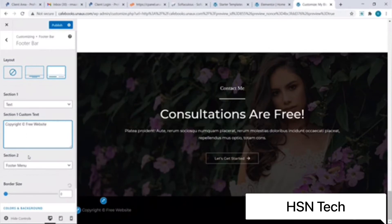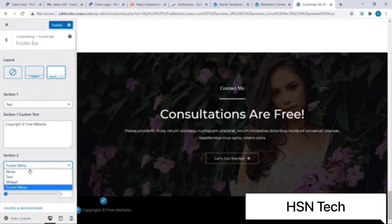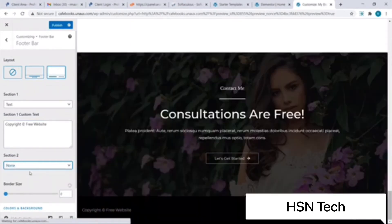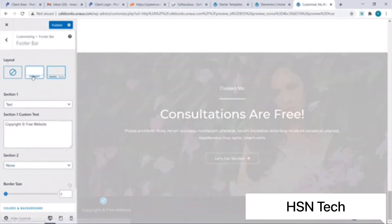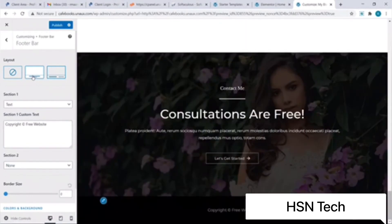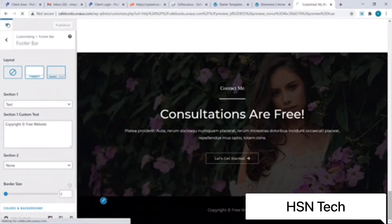To remove other footer elements I'll click on Section 2 and change it to None. Lastly I wish to move the 'Copyright Free Website' option to the center — I'll click on the alignment option to do that. To save the changes I'll click on the Publish button at the top, then click on the cross button to go back to our site.